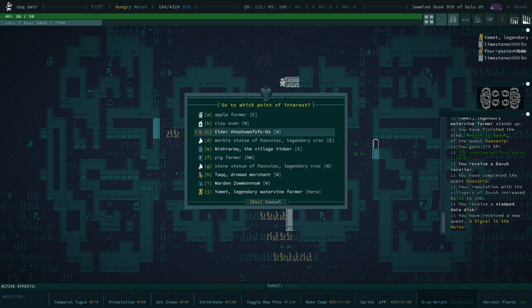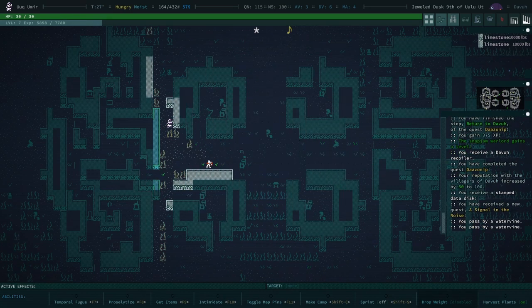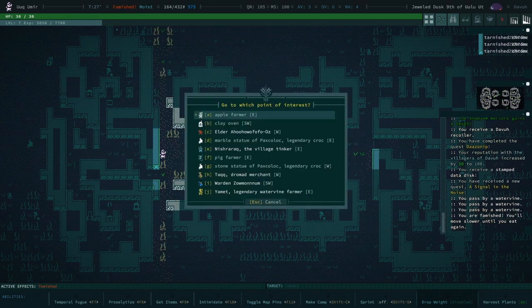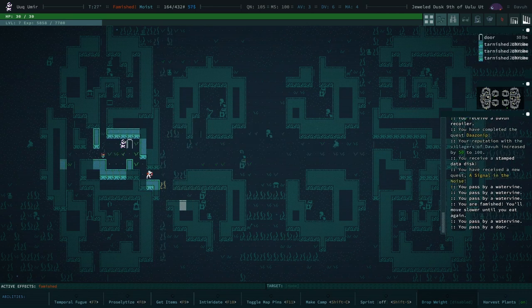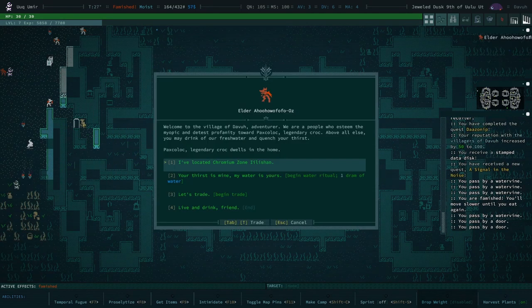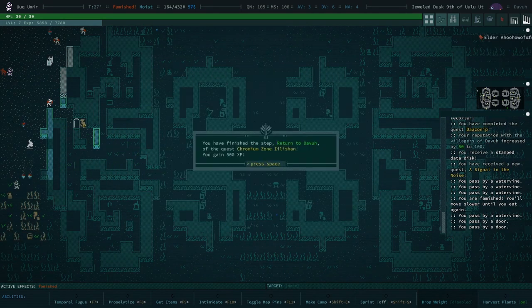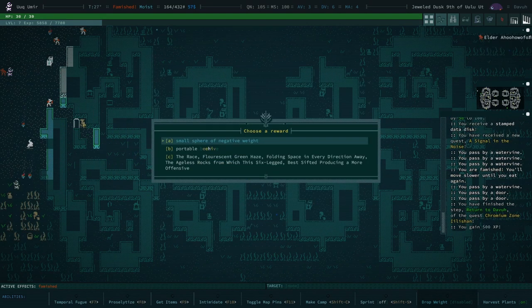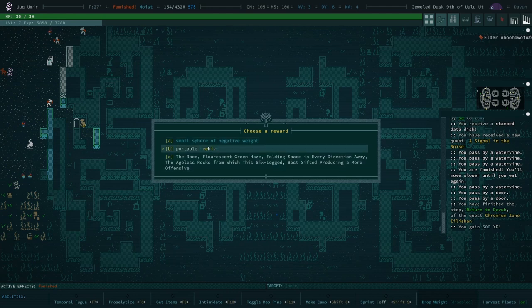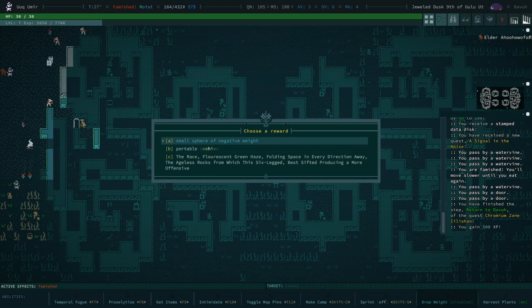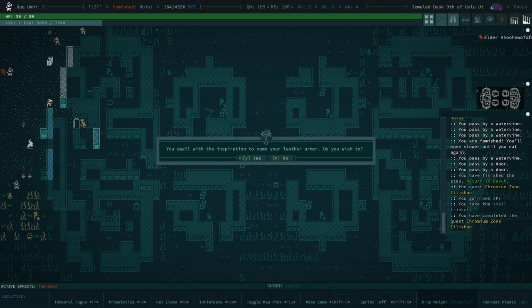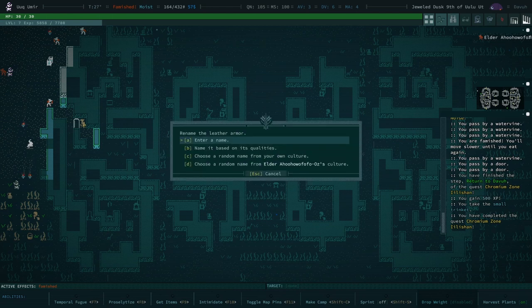And let's talk to Elder Aru-Aru-Aru. You know, I've located the thing. He's going to offer me stuff. Portable beehive. Folding book. Small sphere of negative weight. I think is just the correct choice there.